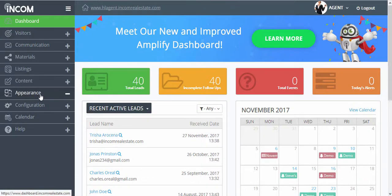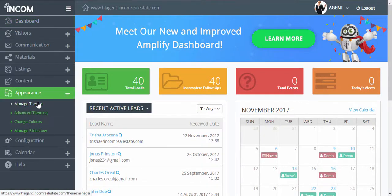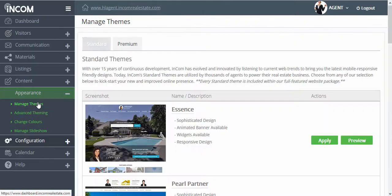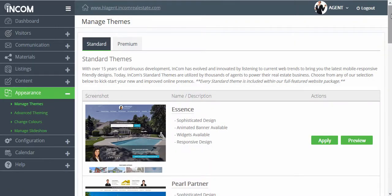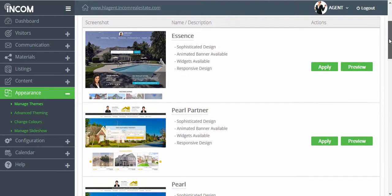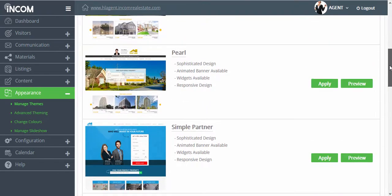Then you're going to click on appearance and then manage themes. From this page you'll be able to access all of the website designs that are available to you.